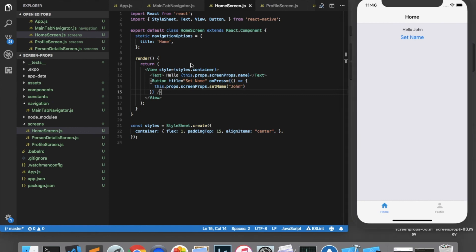That should be all the information you need to start working with screen props. This is a quick and convenient way of managing a global data state in your React Navigation app. Like I said, this is only recommended for smaller sized applications. And for larger ones, I would recommend using Redux. Thanks for watching the video.